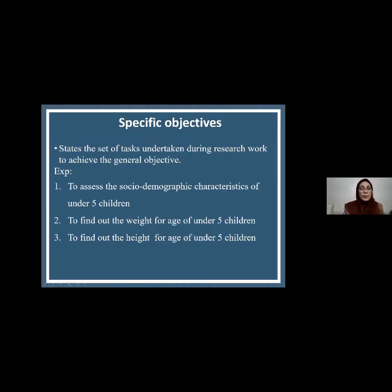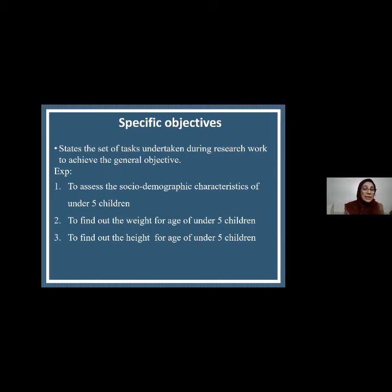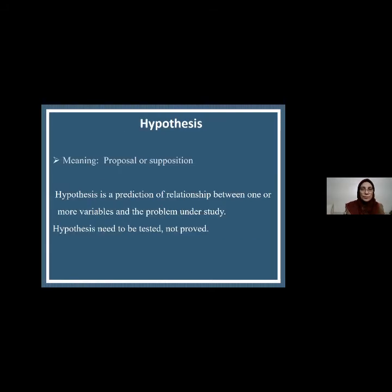The second specific objective might be to find out the weight-for-age of under-five children, since I will calculate nutritional status by measuring weight against height. The objective must be measurable and specific — not in a vague descriptive form. How weight is measured, on which machine, is part of the methodology section. Similarly, I have to find out the height of under-five children. All the specific objectives together will answer the general objective.